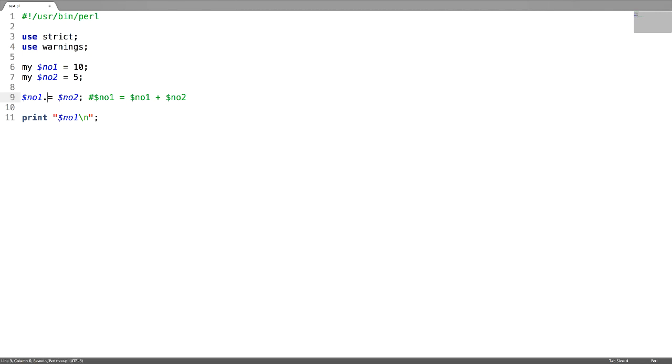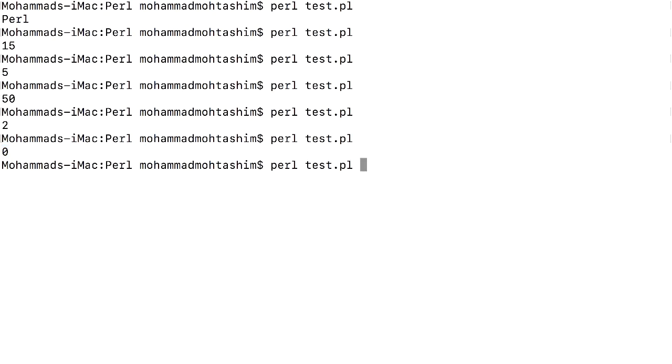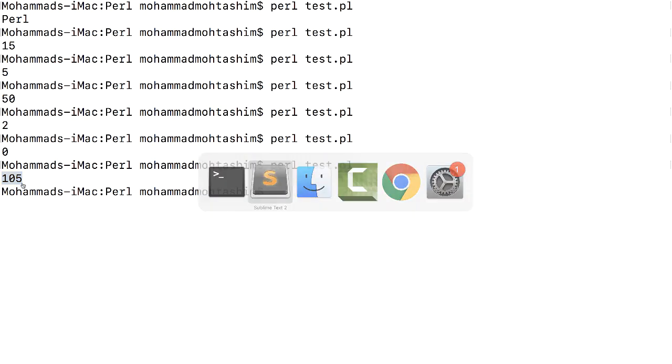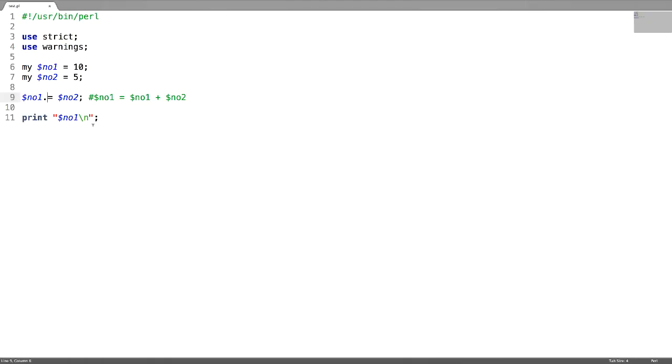The result is saved this way, so 10 and 5 are concatenated and now we get 105. Next is exponent and assignment operator. For that you can just use two stars followed by equal to. That means we get the result 10 power 5.